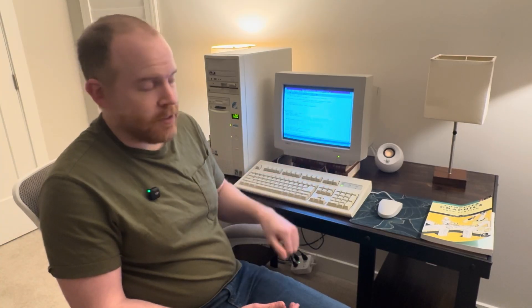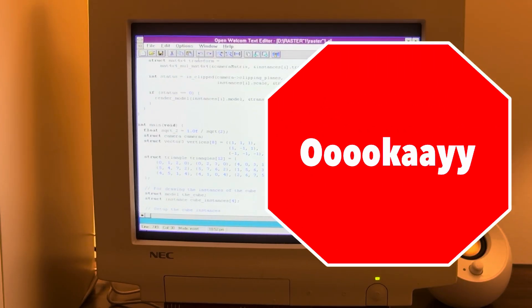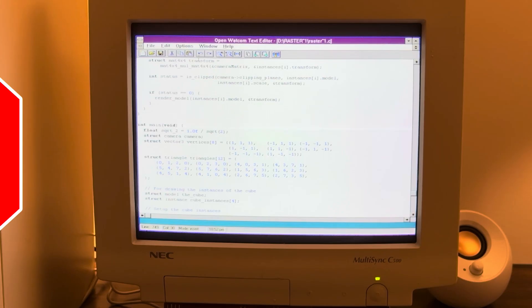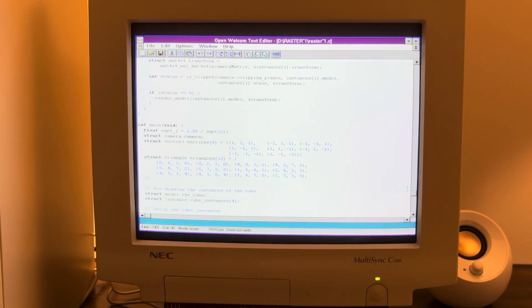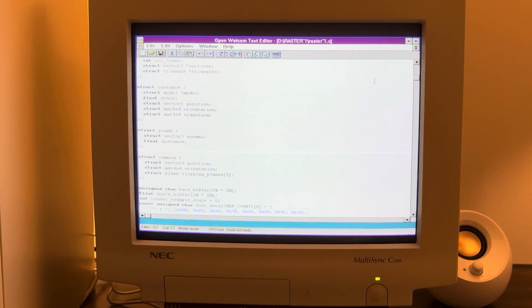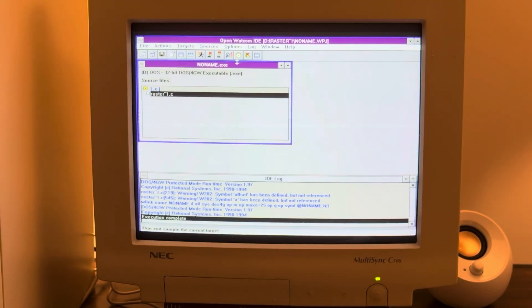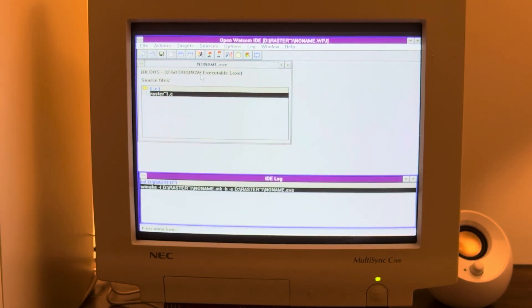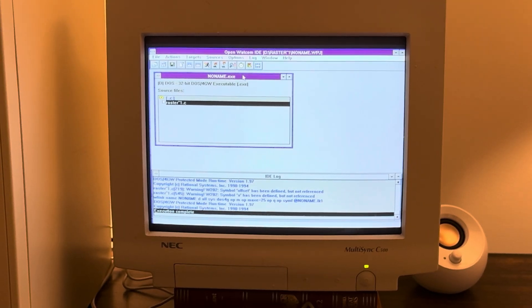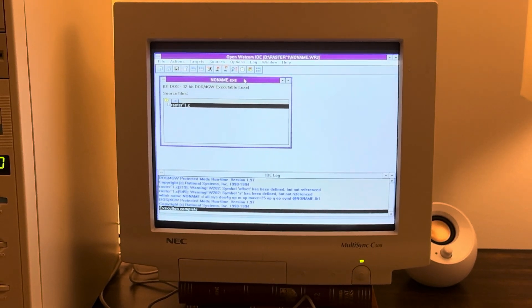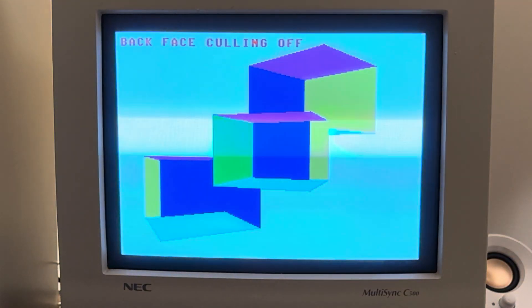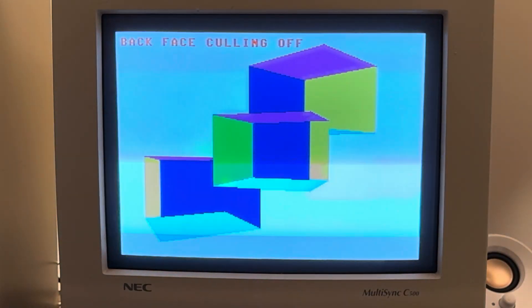I have a demo ready and we'll go through these. I'm in the Watcom integrated development environment, going back to the main screen and hitting F4 to compile. There it is — our three cubes.